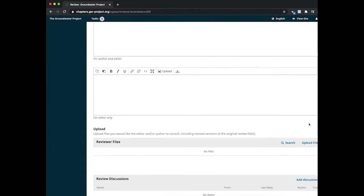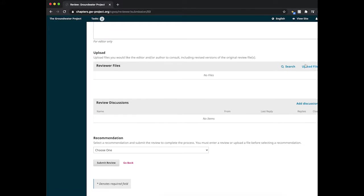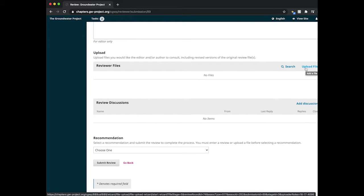If you scroll down to the bottom, you should see a section for uploading. This is where you will upload your document with all your comments.